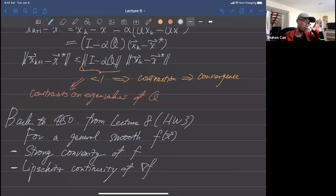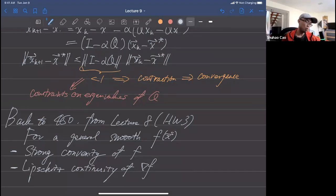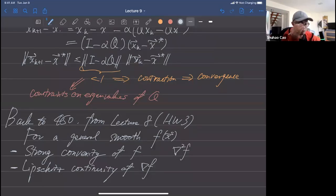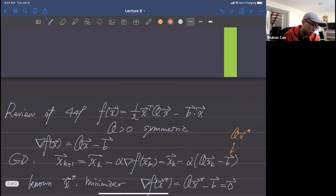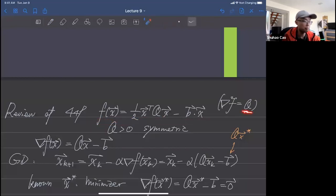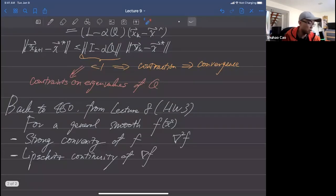We've shown in lecture eight notes that strong convexity is equivalent to saying the Hessian matrix of f — for the quadratic objective, the Hessian is Q — satisfies a condition. The strong convexity of f from lecture eight is essentially that the minimum eigenvalue of the Hessian is greater than a positive number μ at every x in the domain.